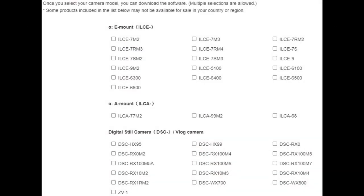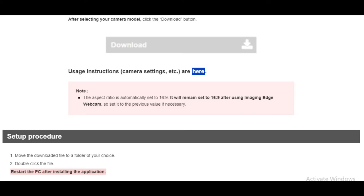After clicking the download button, you can also see the list of models of Sony cameras that can be used as a webcam for laptops — starting with E-mount cameras, A-mount cameras, and digital still cameras or vlog cameras, of which the ZV-1 camera is included. Click the download button to start downloading the software.